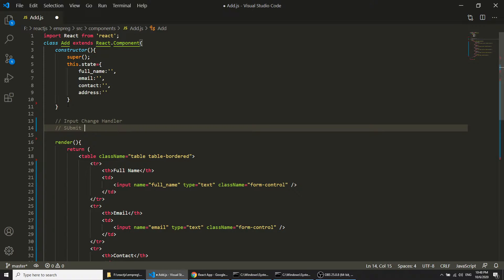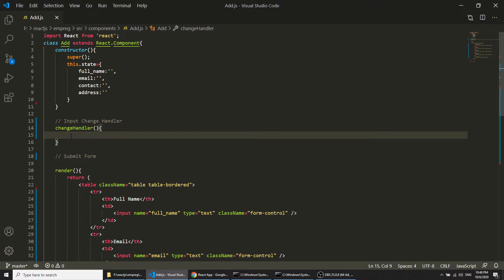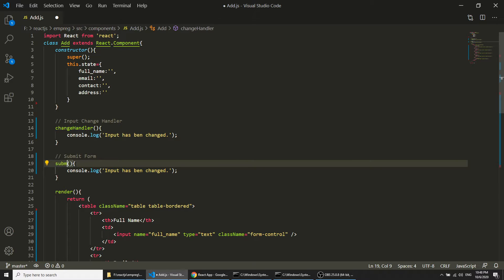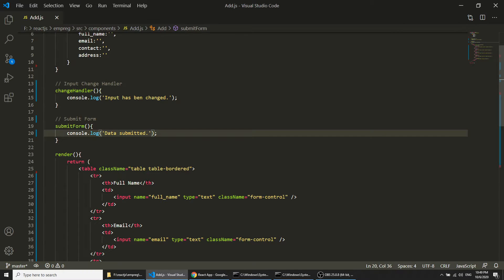In the change handler I will create a function and just console log 'input has been changed' to verify it is working. I will do the same for the submit button with submitForm, and console log 'data submitted' so we can verify both functions are triggered correctly.